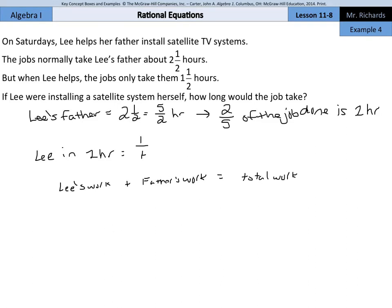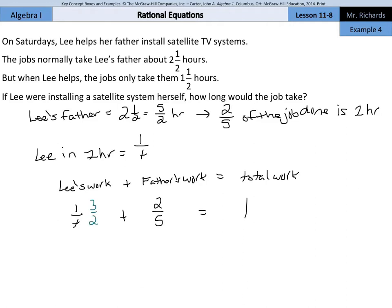For Lee's work, this is 1 over T. For the father's work, this is 2 fifths. That equals 1 total job. Since the time it took both of them was 1 and a half hours, if I multiply through by 3 halves — which is the same as 1 and a half — we end up with 3 over 2T plus 3 fifths equals 1.